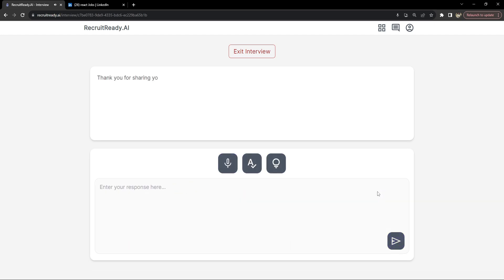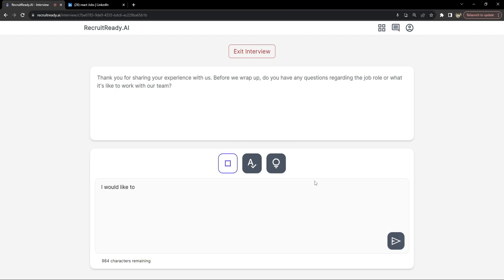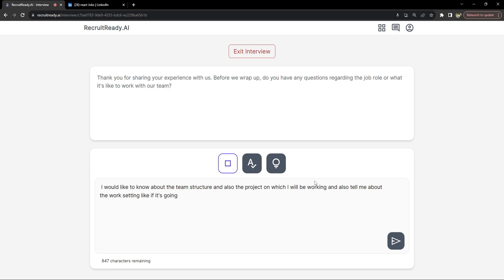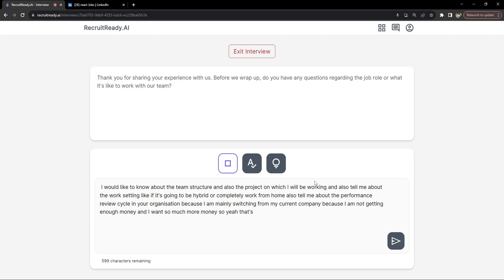Thank you for sharing your experience with us. Before we wrap up, do you have any questions regarding the job role or what it's like to work with our team? I would like to know about the team structure and the project I will be working on. Also tell me about the work setting — whether it's going to be hybrid or completely work from home. And tell me about the performance review cycle in your organization, because I am mainly switching from my current company due to compensation expectations.